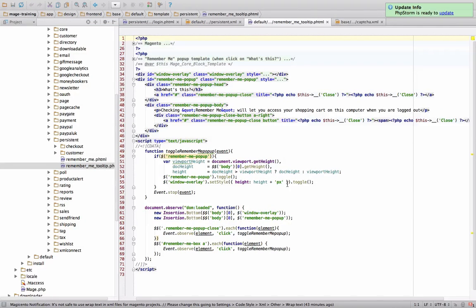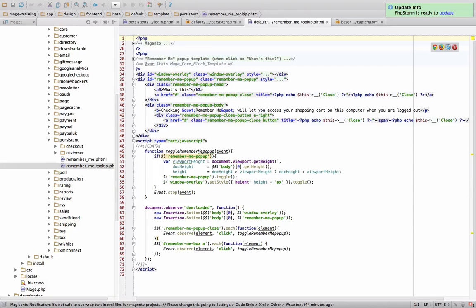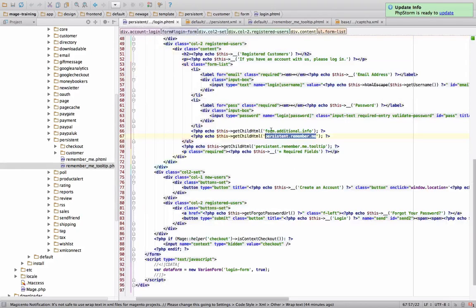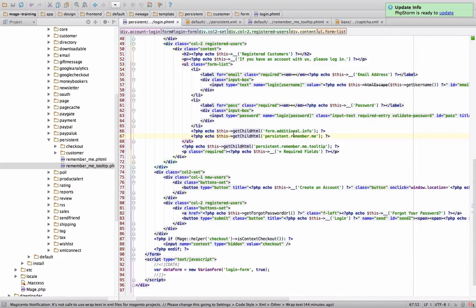As you can see over here, this is the phtml file. This is all the HTML that's spit out. And when we go over here and we echo it out, this grabs that block, finds a template and spits out everything that we need.